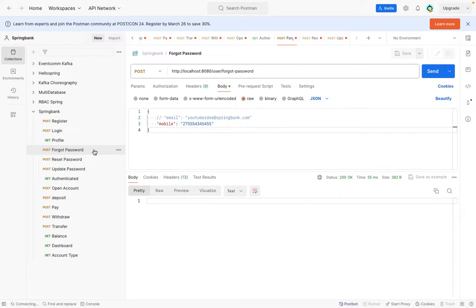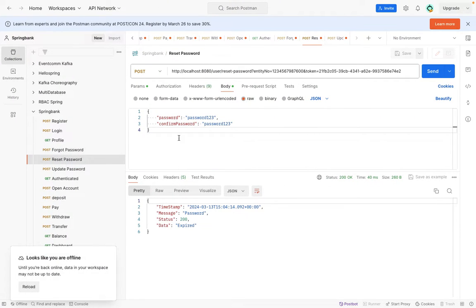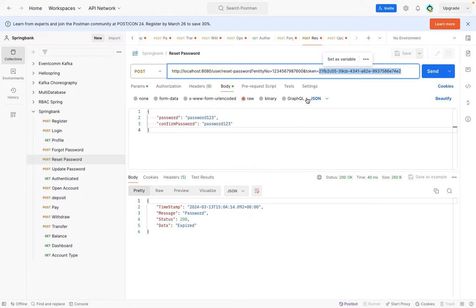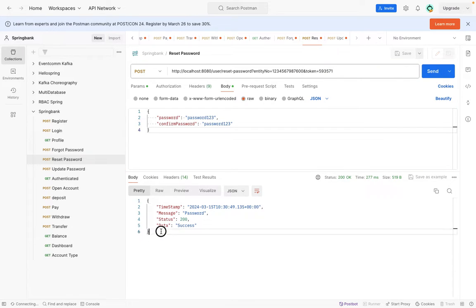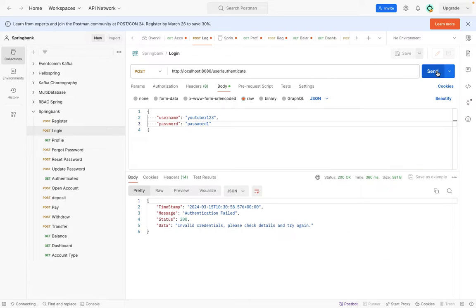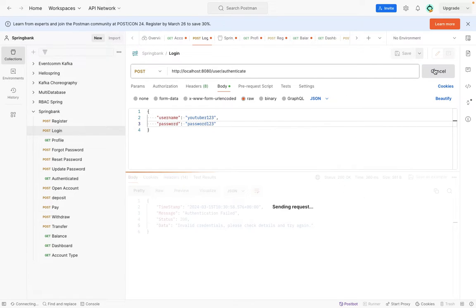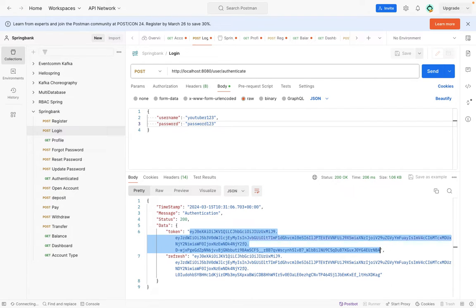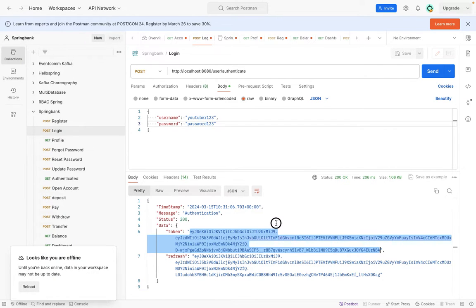To test reset password, we go to the reset password endpoint. The entity is set, and the token is the OTP we just generated — 593571. We set the new password to "password123" and send. We get a success response. Trying to log in with the old password now fails with invalid credentials, but logging in with "password123" succeeds and we get our JWT token back.